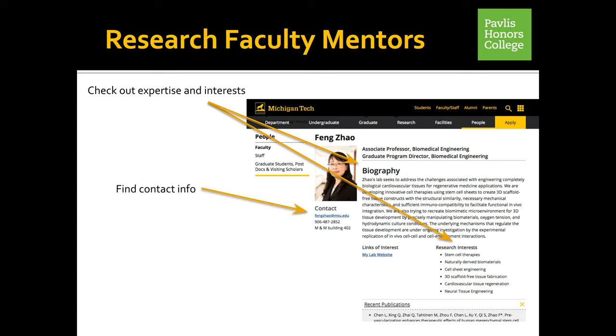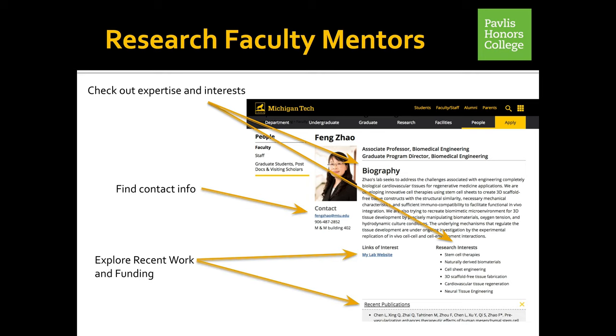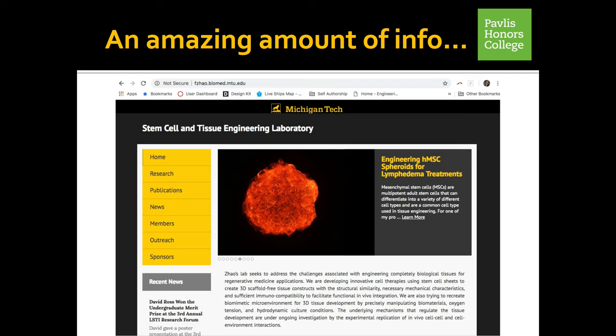It gives you contact information for the faculty member, and also lets you explore recent work and funding they may have available to fund an undergraduate researcher. If you click on the MyLab website, in this particular case, it brings up an amazing amount of information about the research that this faculty member is engaged in. This is great information to have as you reach out to this faculty member and ask them to consider hiring you to work in their lab.